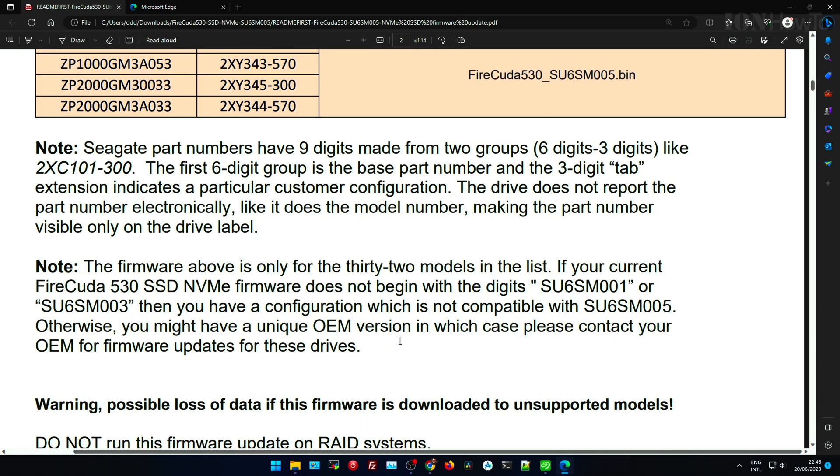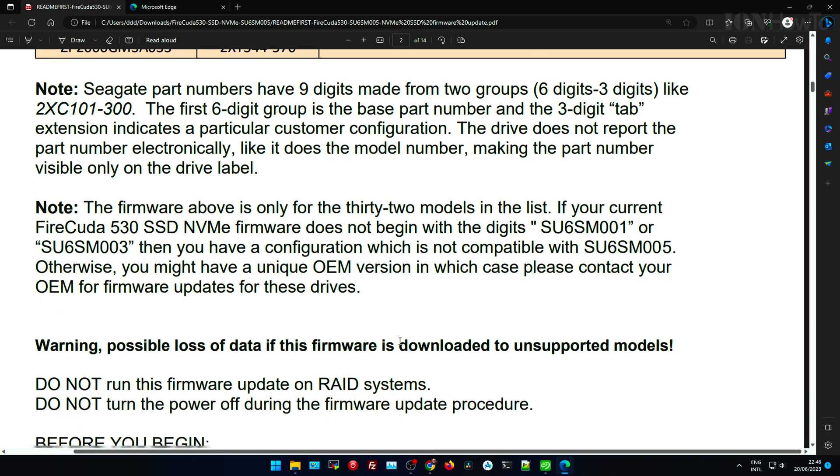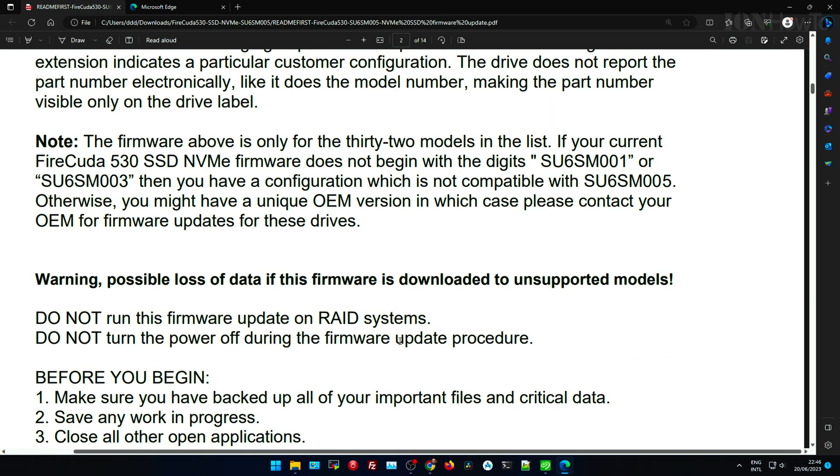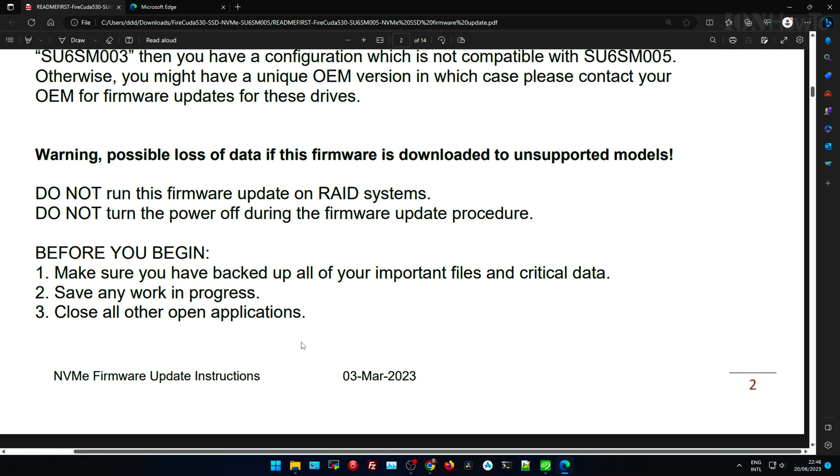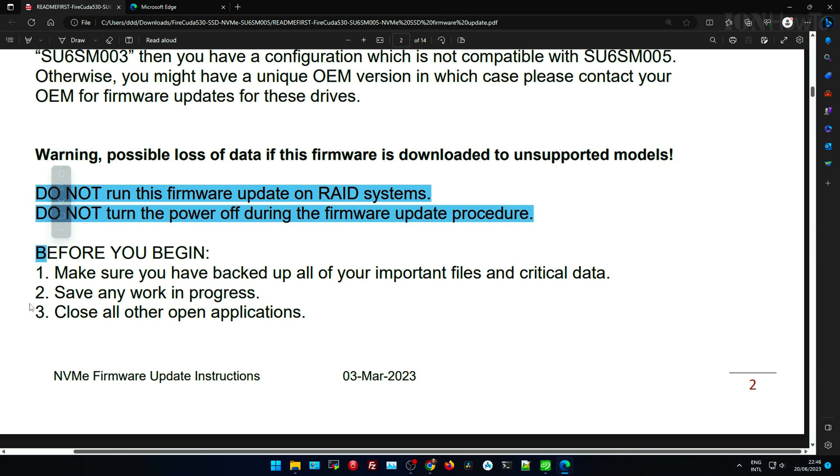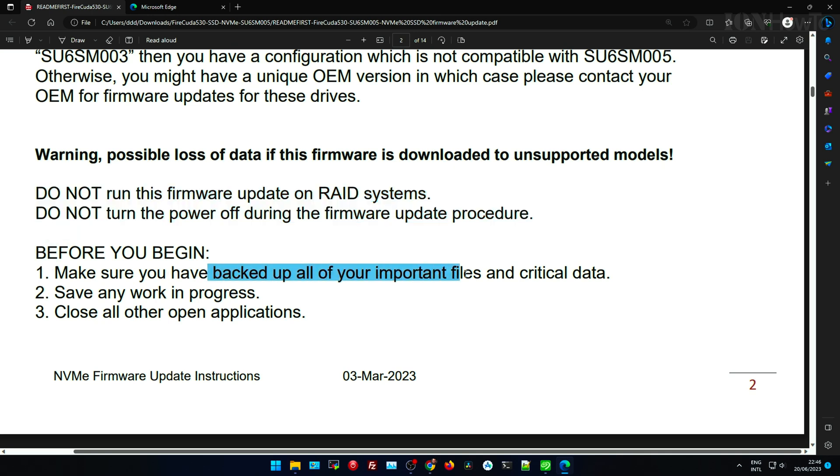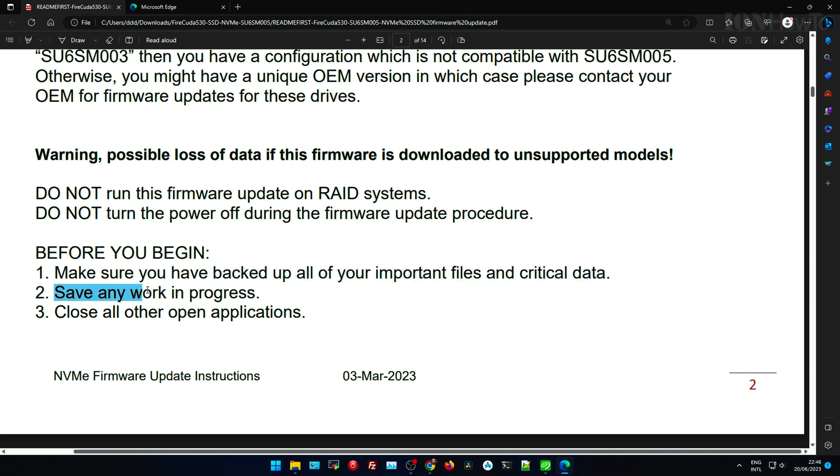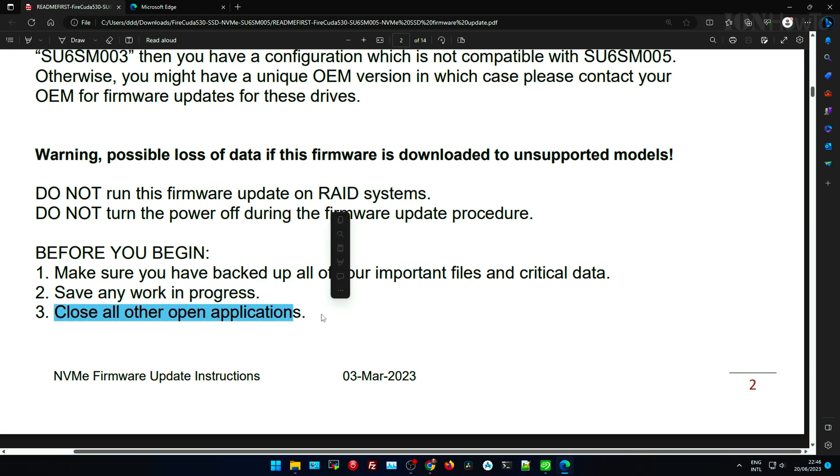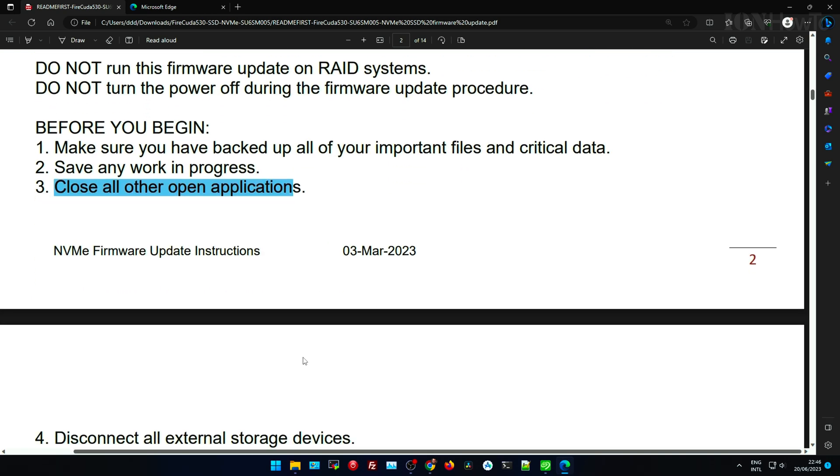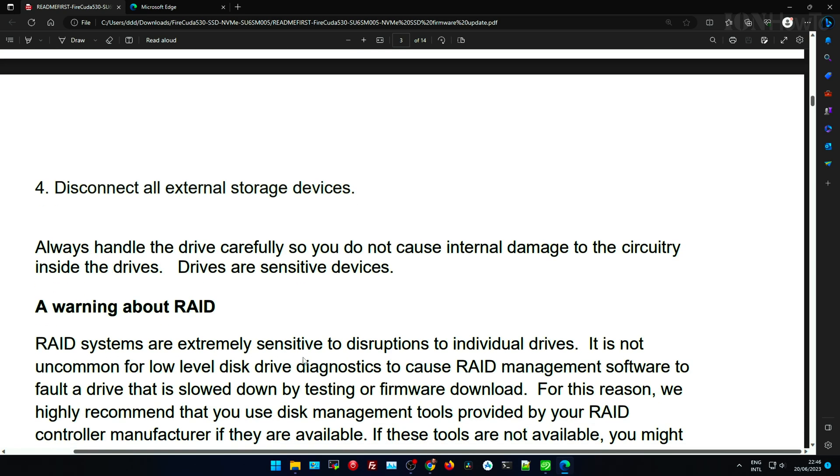A lot of instructions here, read them carefully, especially about power outage. Better to do this when you don't have a power outage planned. And backup your data before this for sure. Save anything you have open and you start the firmware.